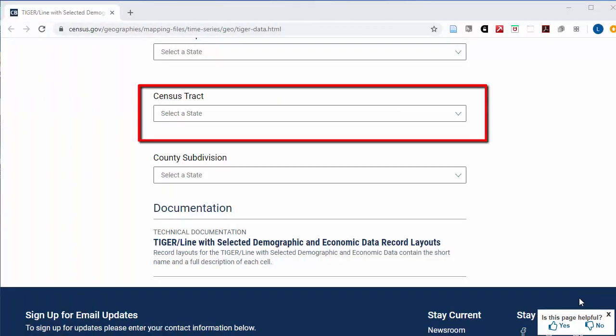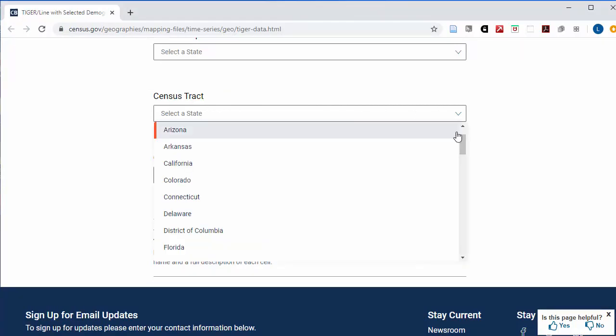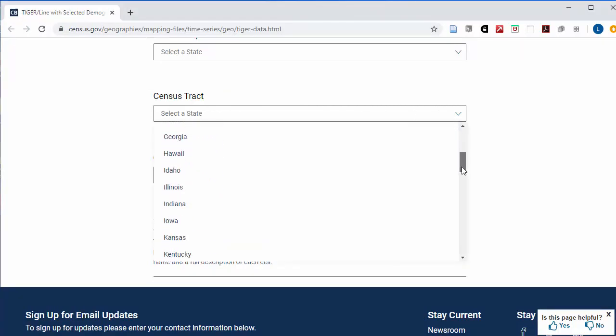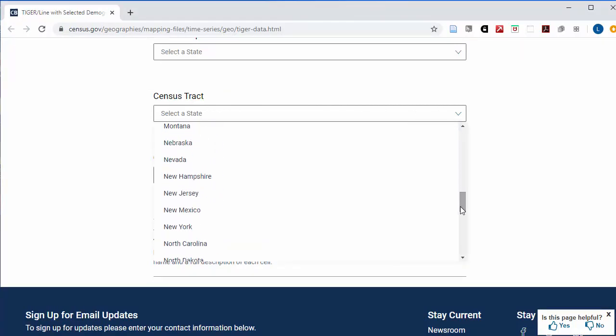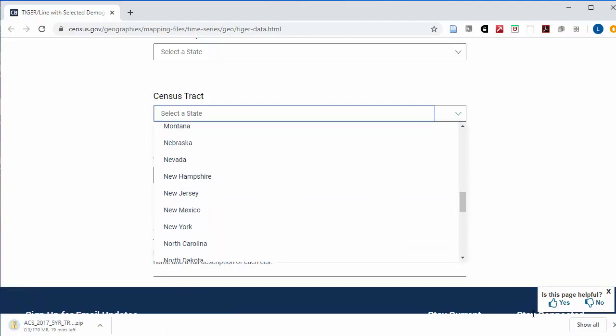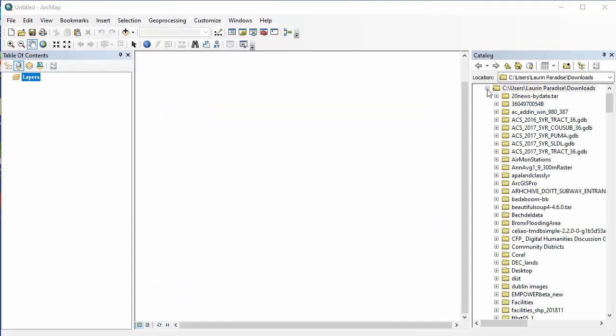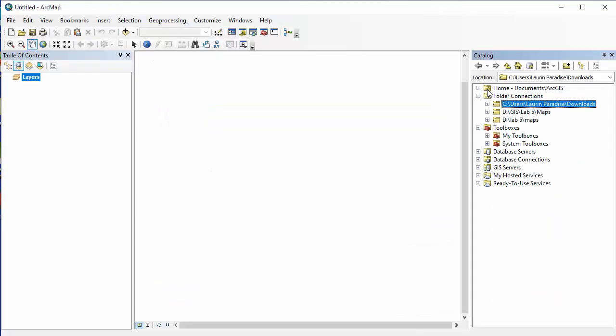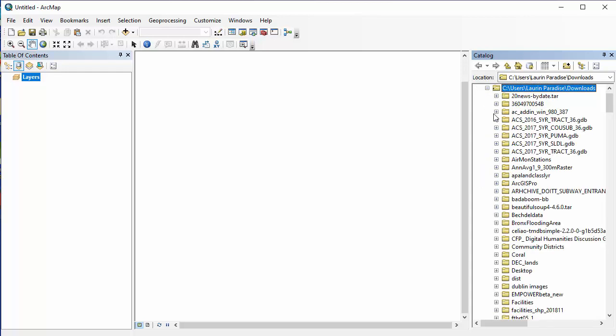To get the census tract-level data, go to the bottom of the page, and in the Select State drop-down under Census Tract, choose New York. It may take a bit to download. When it is done, move it to whatever folder you've set up access to in your catalog in ArcMap.